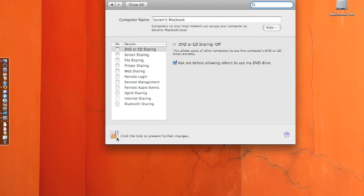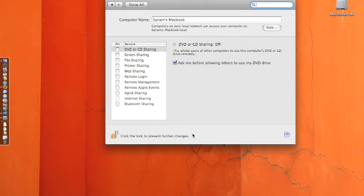To lock it, click lock. To unlock, it's basically to prevent further changes or to change it.